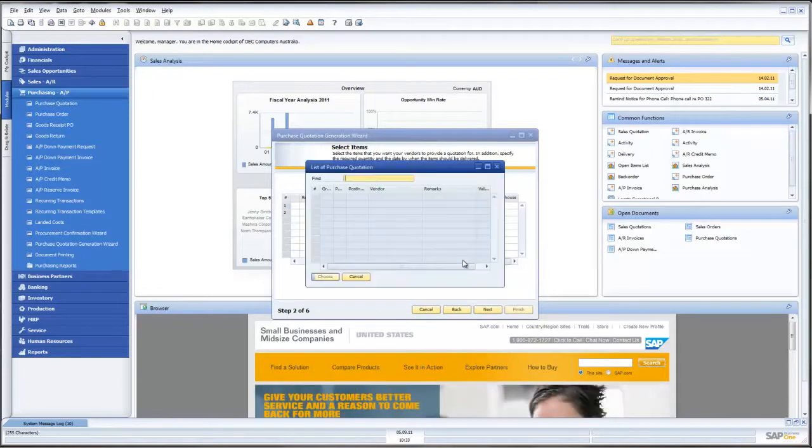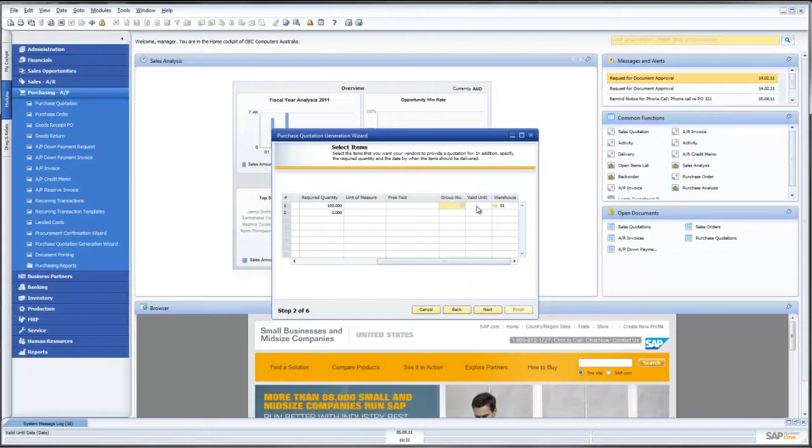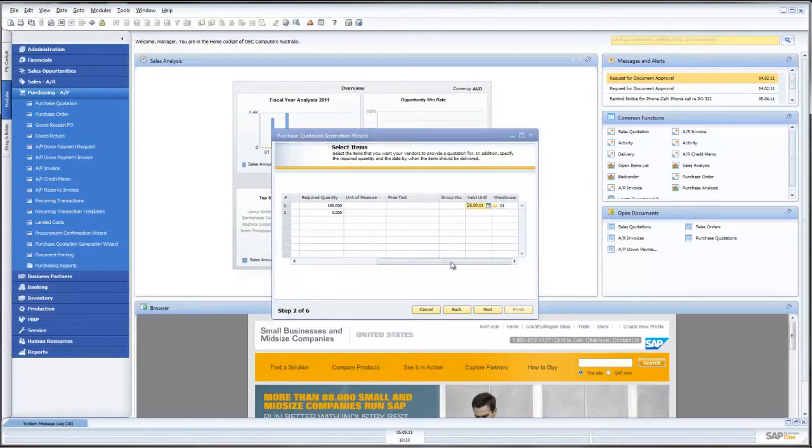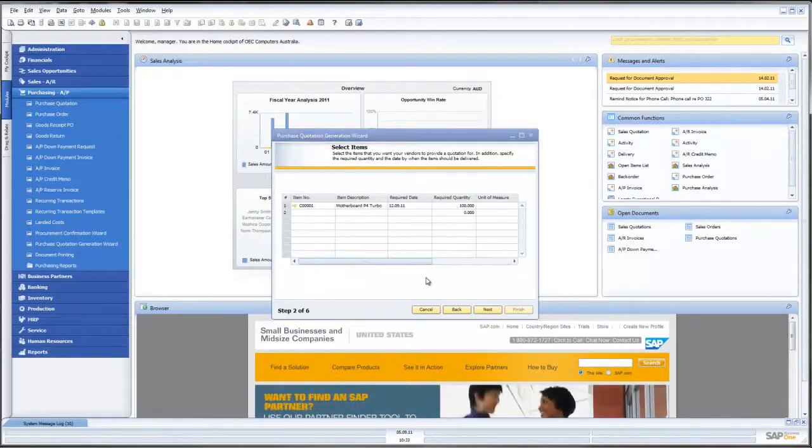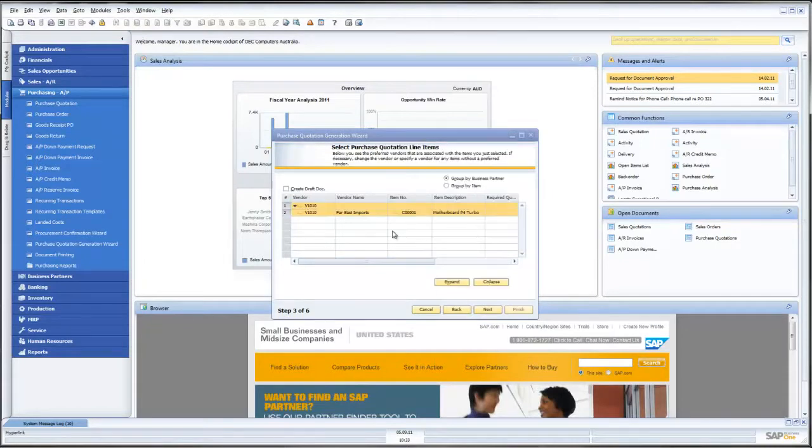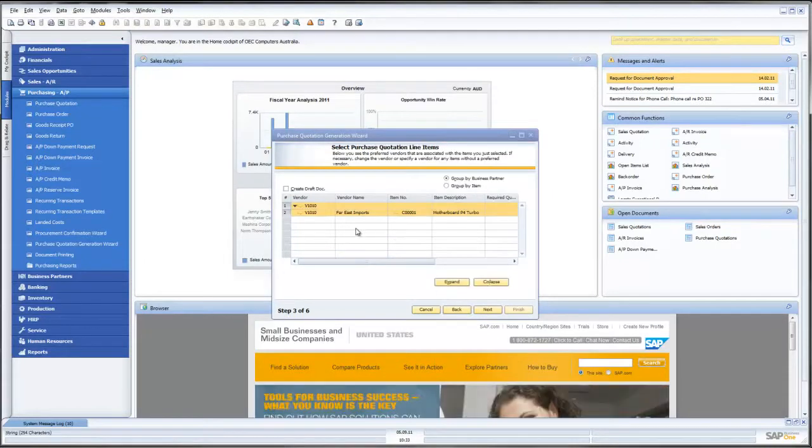We have got some other fields which need to go in here. For example, valid until date. So let us put that in. Now, what we can do at this point in time is, let us just go next.